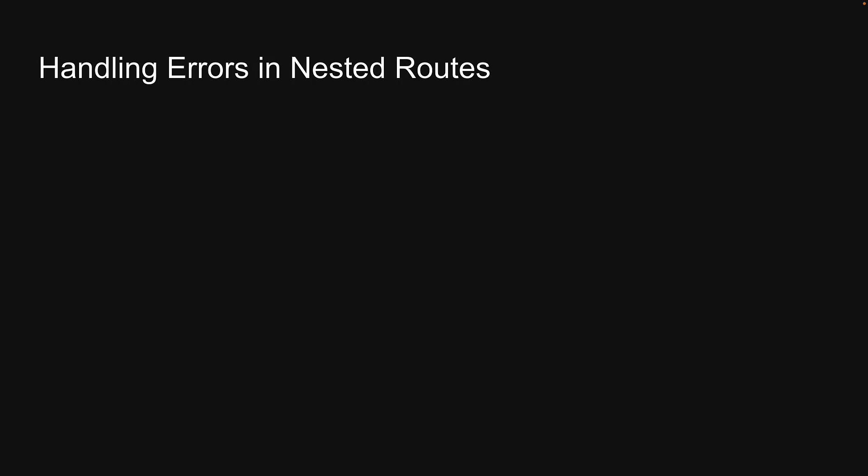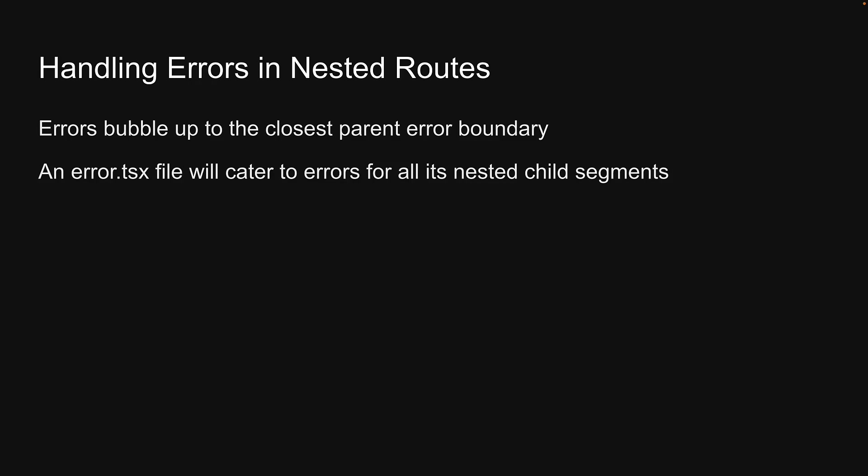It is important to understand that errors bubble up to the closest parent error boundary. This implies that an error.tsx file will cater to errors for all its nested child segments.